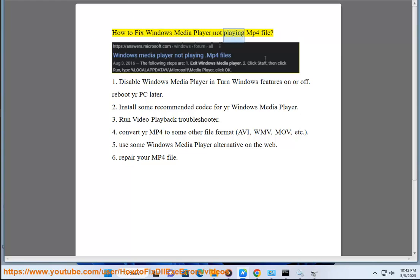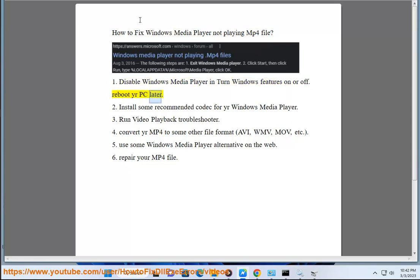How to fix Windows Media Player not playing MP4 files. Solution 1: Disable Windows Media Player in Turn Windows Features On or Off, then reboot your PC.